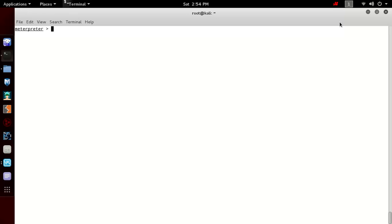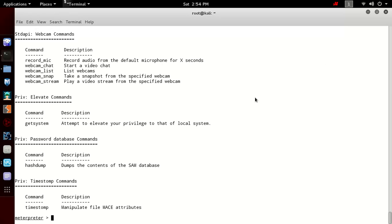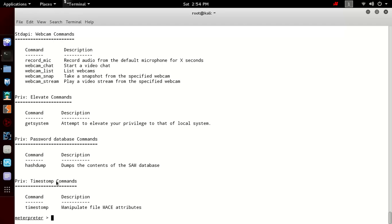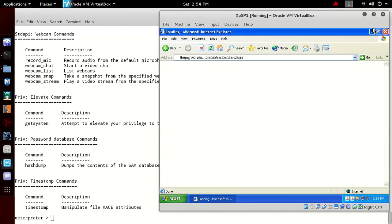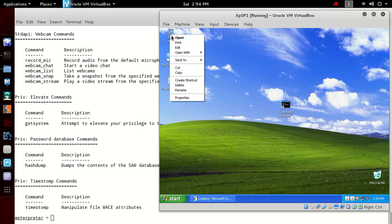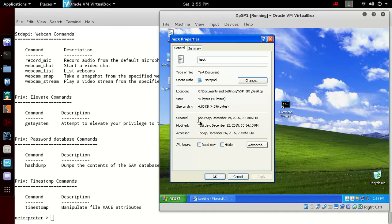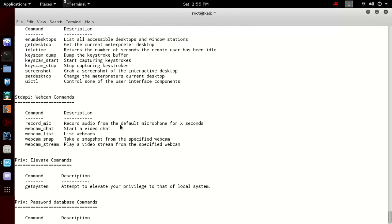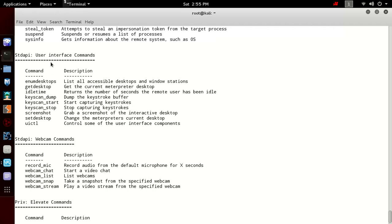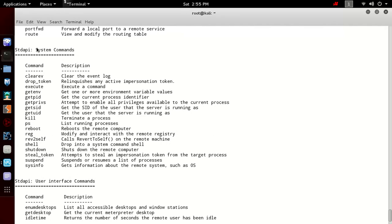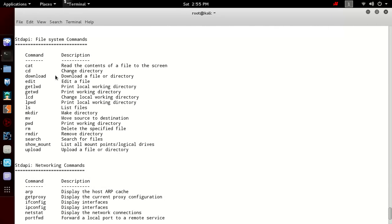Let's go for the practicals. I have already opened a Meterpreter session. The victim here is the XP machine and the attacker is Kali 2.0. Type question mark for the help. You can see there are many types of help like timestomp which changes the timestamp - the created, modification, and access attributes. We have password database commands, elevate commands, webcam commands, user interface commands, system commands, networking, and file system commands.